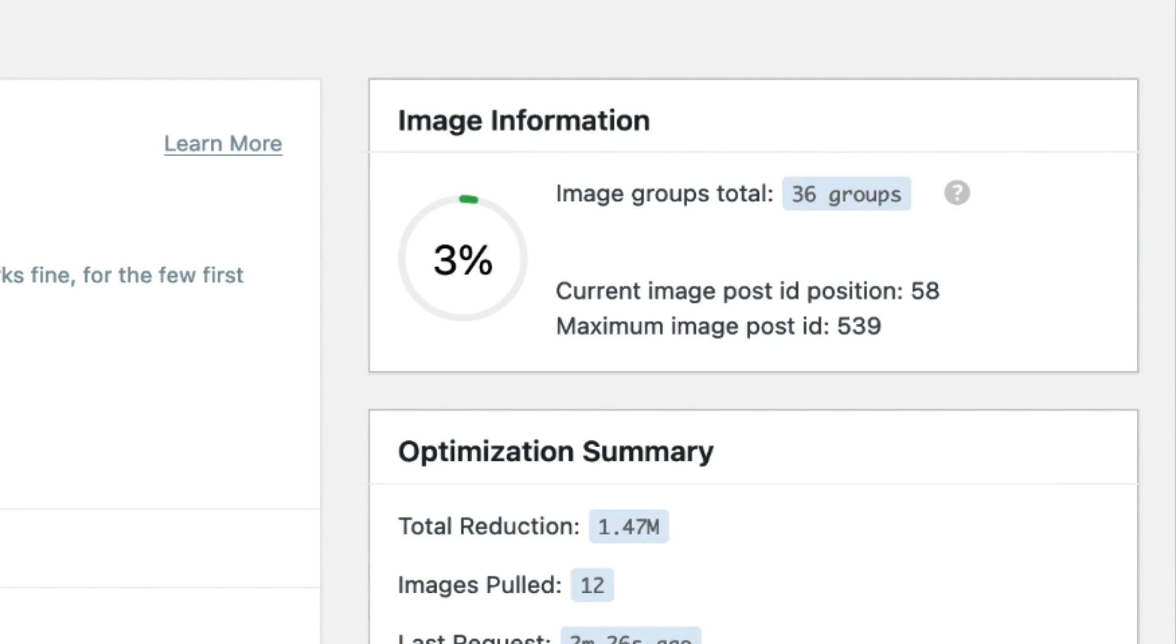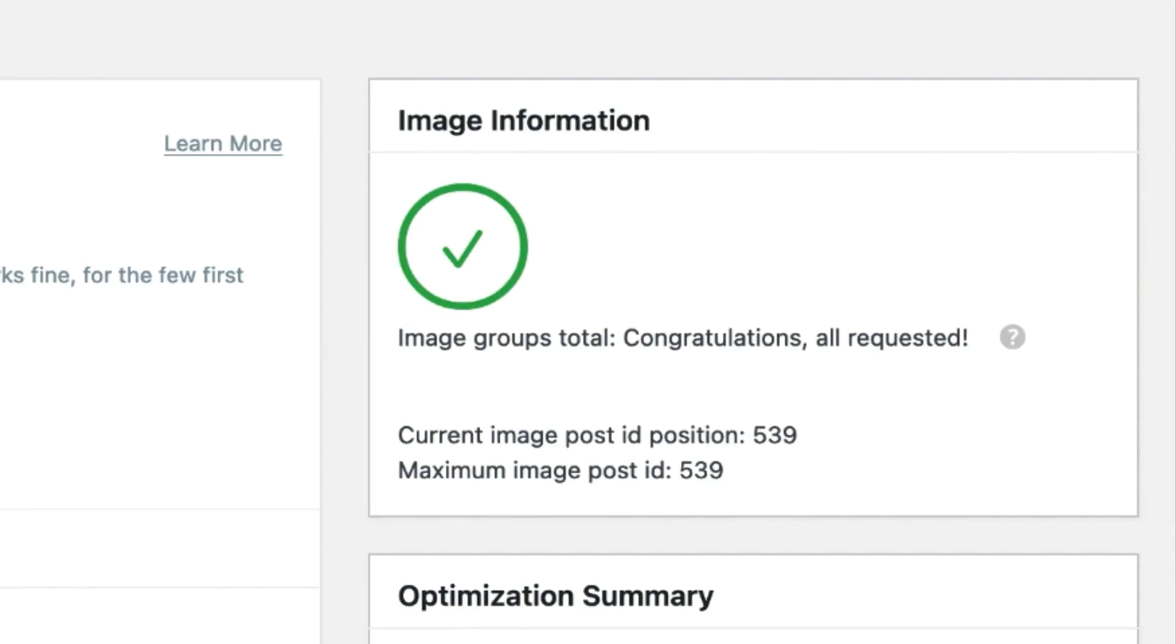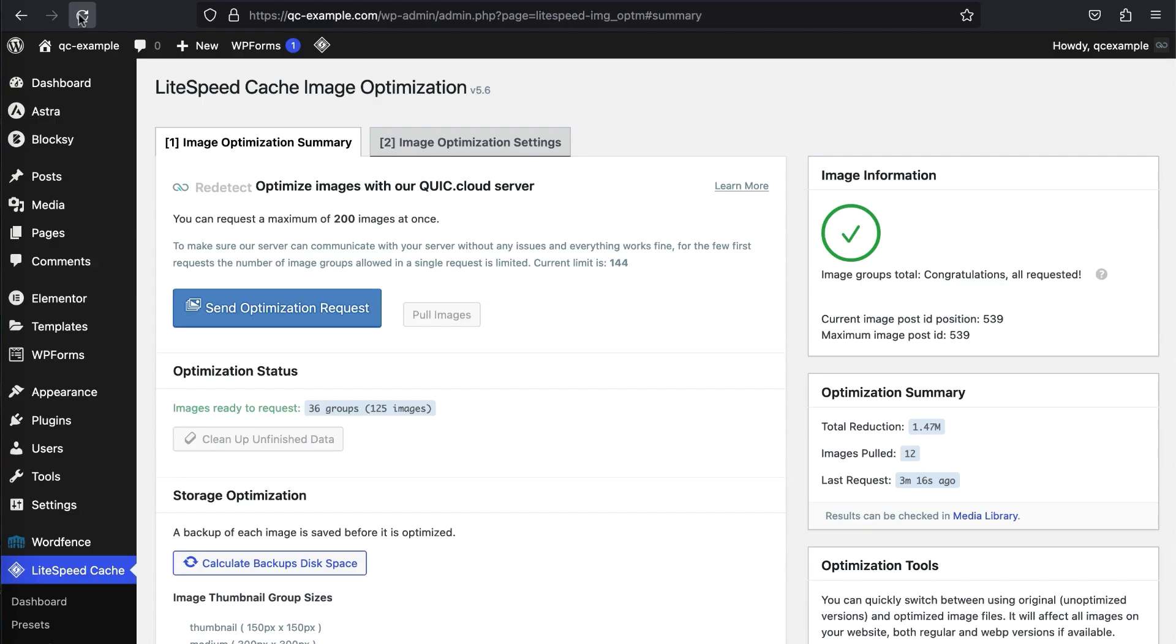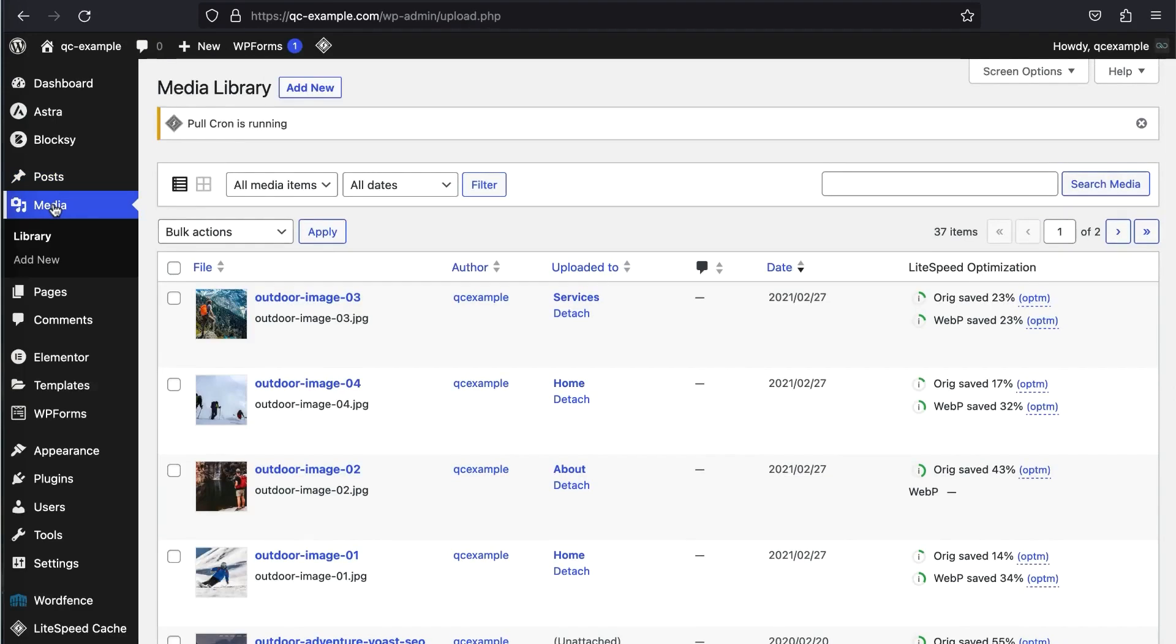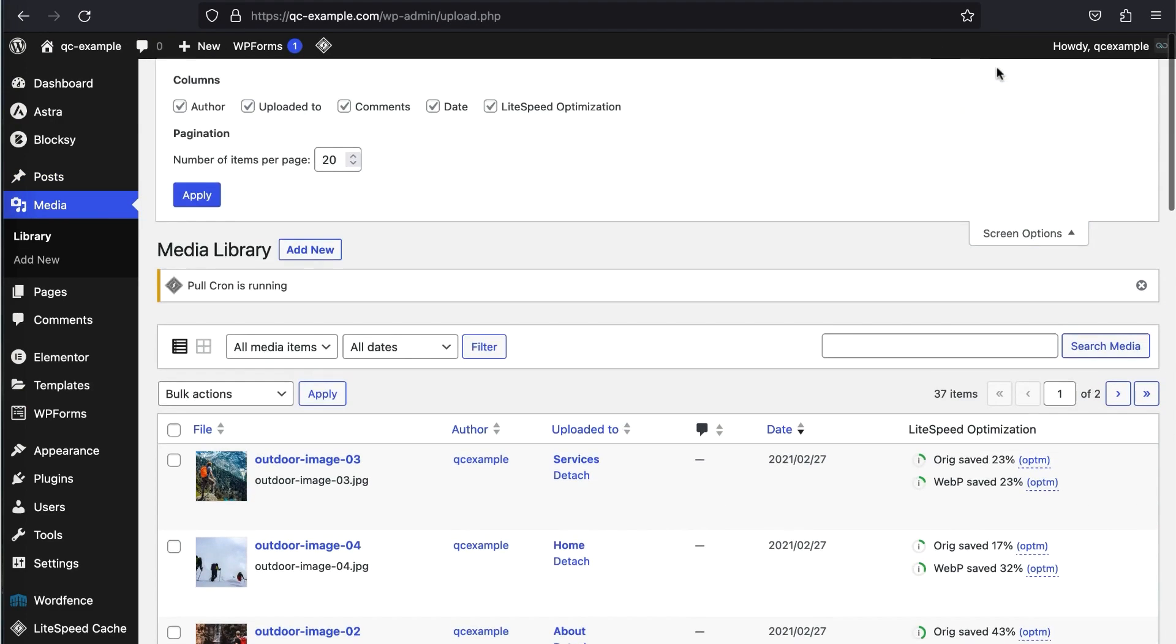You can also use the plugin to automatically convert images to the WebP format as you upload them, which can help lower loading times even further. If you want to enable browser caching across your multi-site network using a plugin, then Lightspeed Cache is exactly what you're looking for.